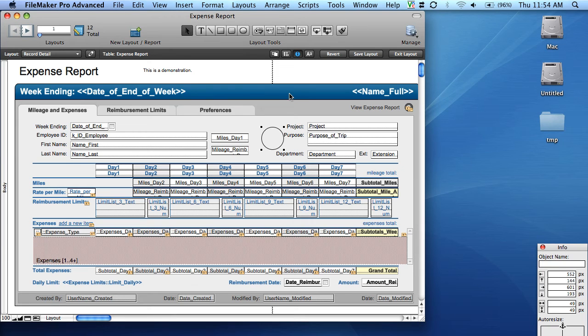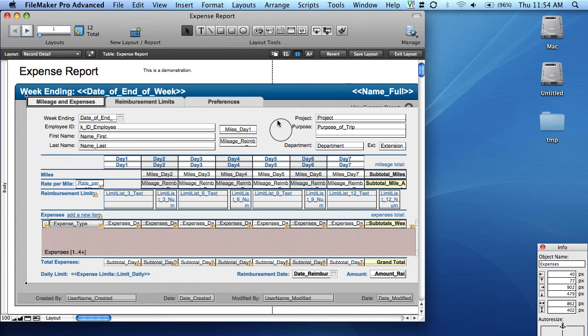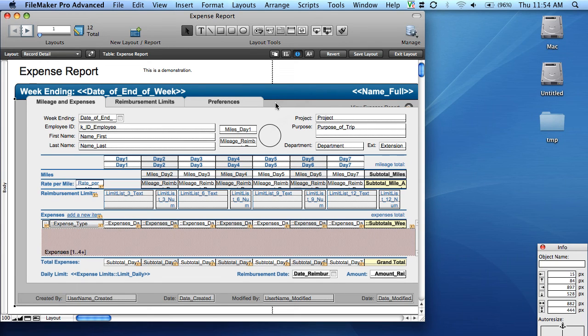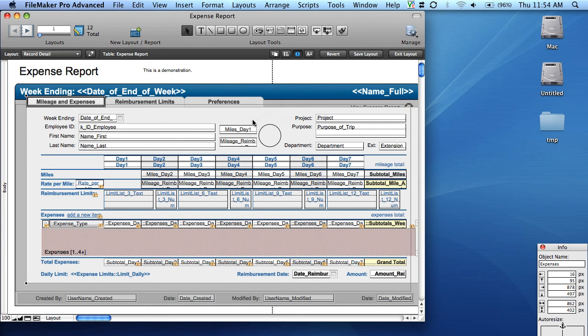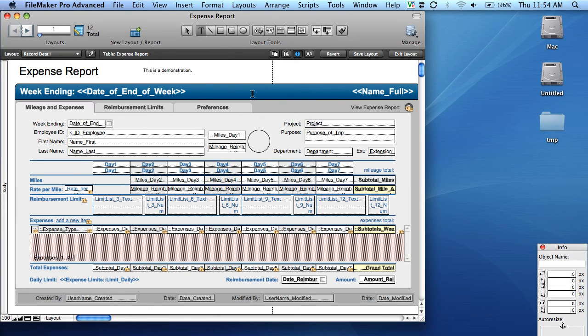If these don't suit your needs, however, it's simple to create your own. FileMaker provides an intuitive layout designer that allows novice users to create powerful forms and reports. All of this makes your experience interacting with your data simple, painless, and fast.